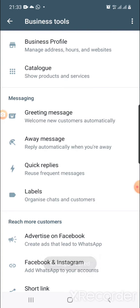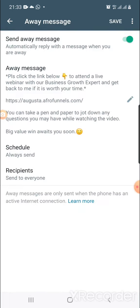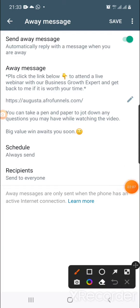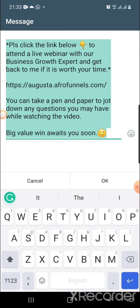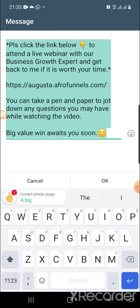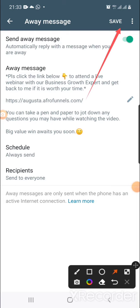Once saved, click on 'Away Message.' Click the pencil icon — it opens, and I'm going to make this message available for you to copy and paste. Remove my AfroFunnel link and put your own. If you don't have one, go to your LAP dashboard and use the second link. Once done, say OK, then click Save at the top.